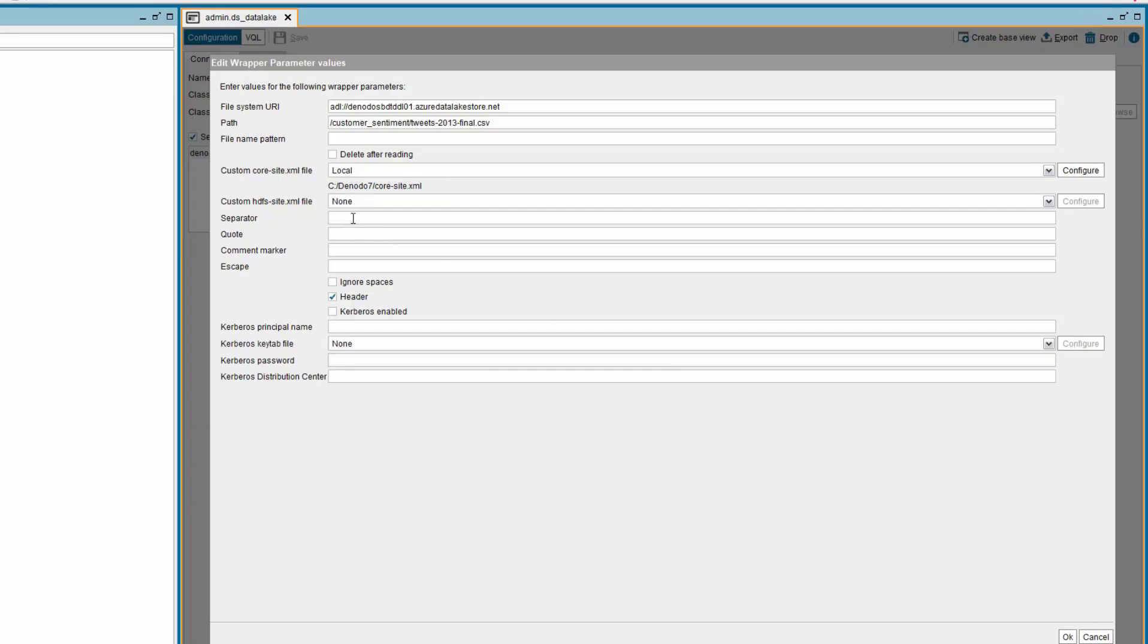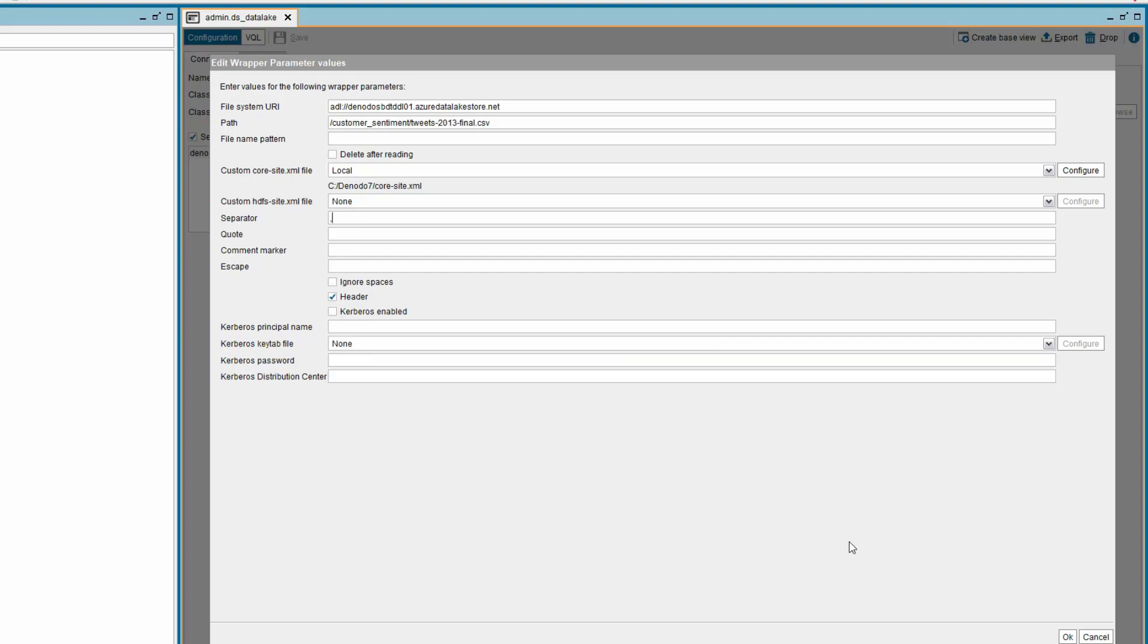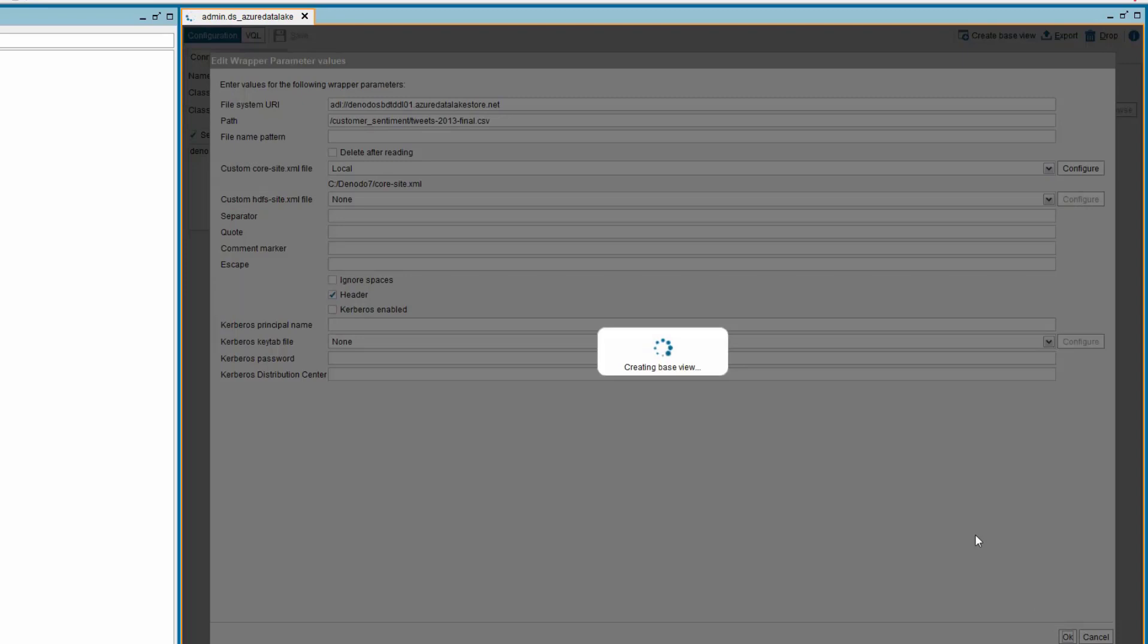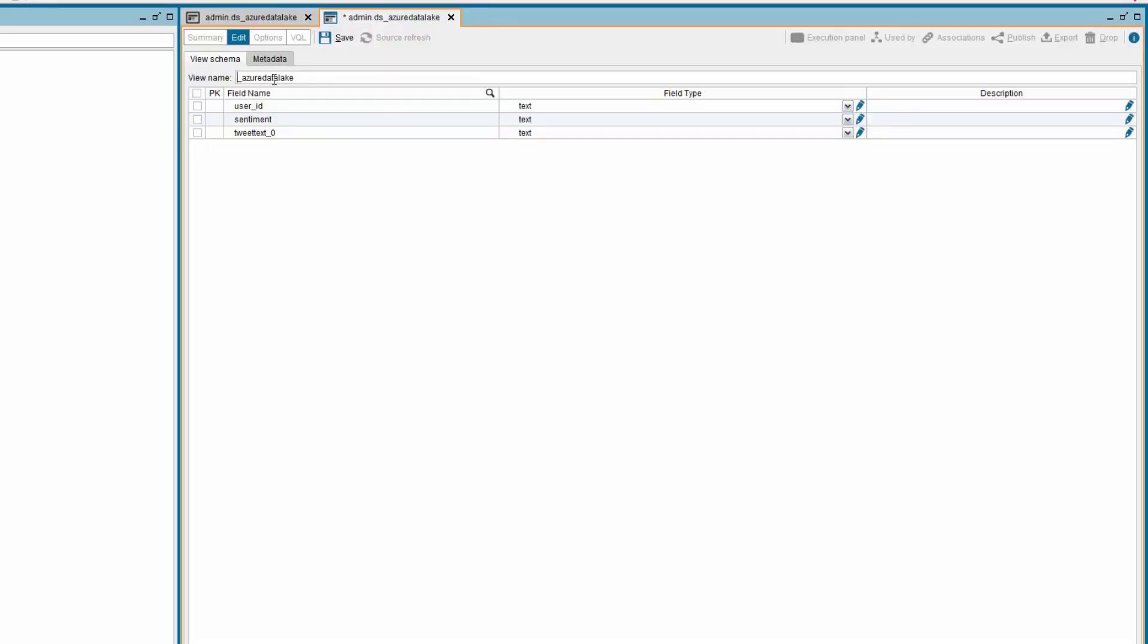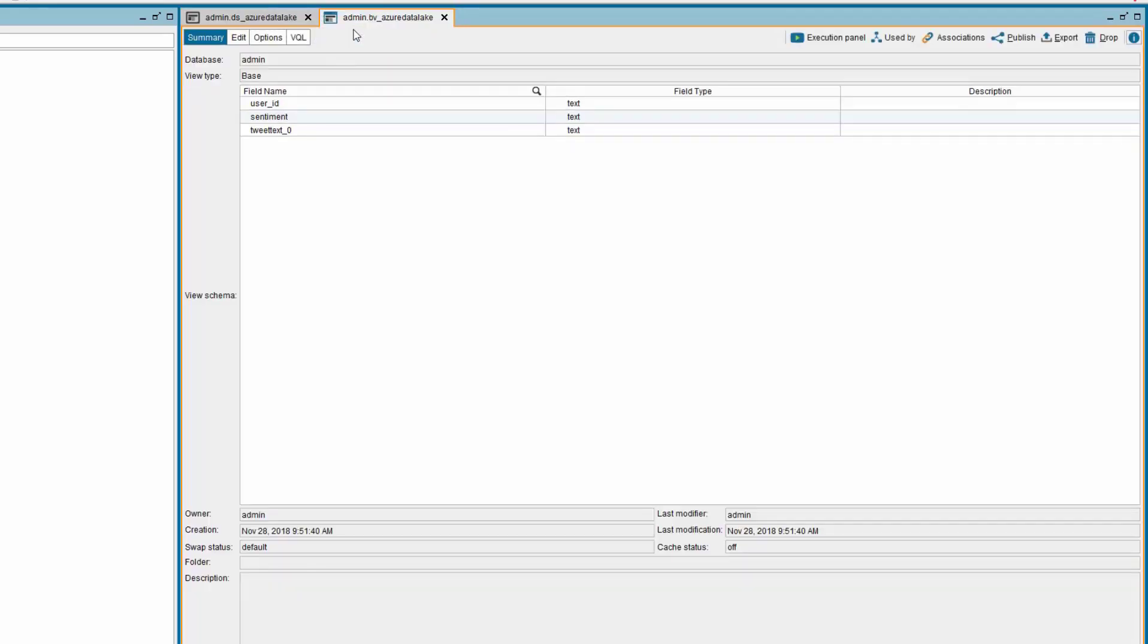Provide the field separator value with comma as we are reading the data from a CSV file. Click OK to create and see the schema of the base view. Then rename the base view and save it.